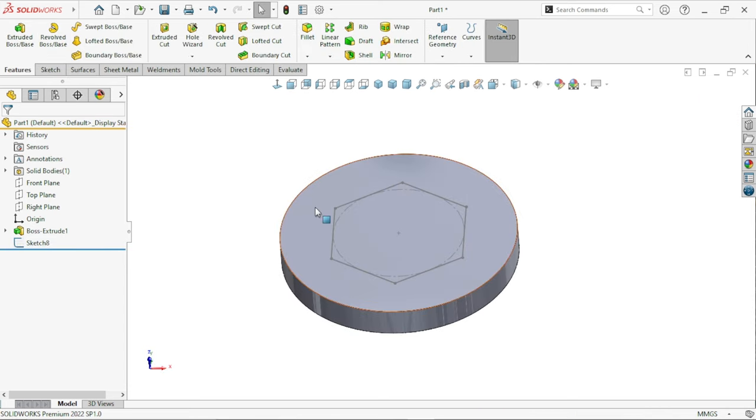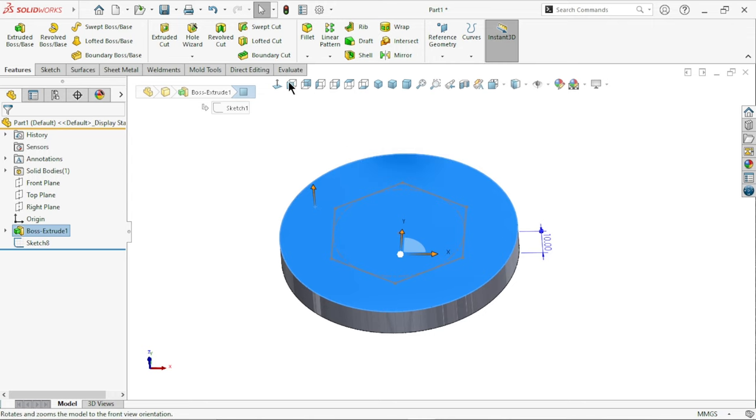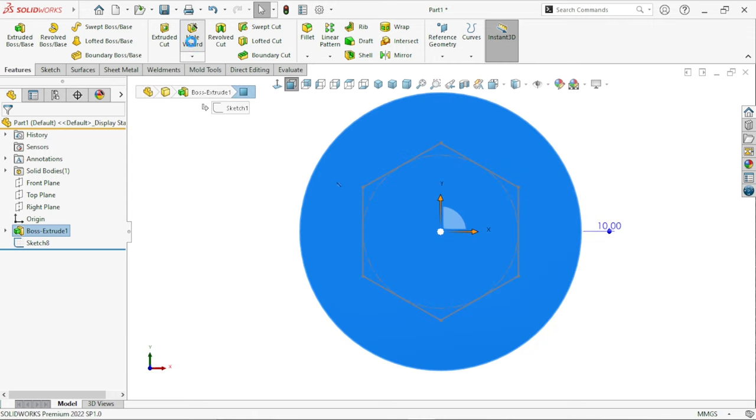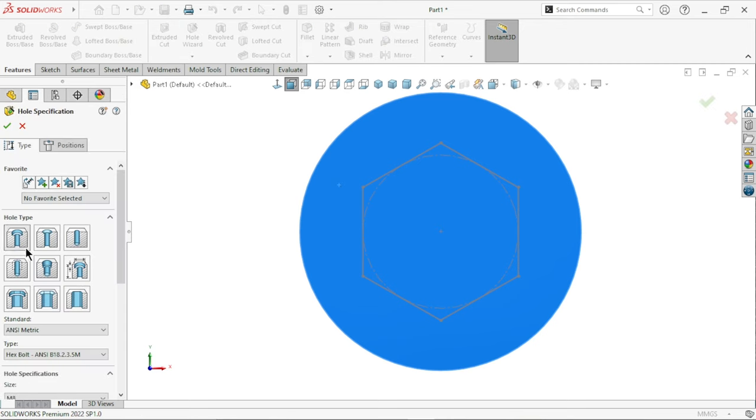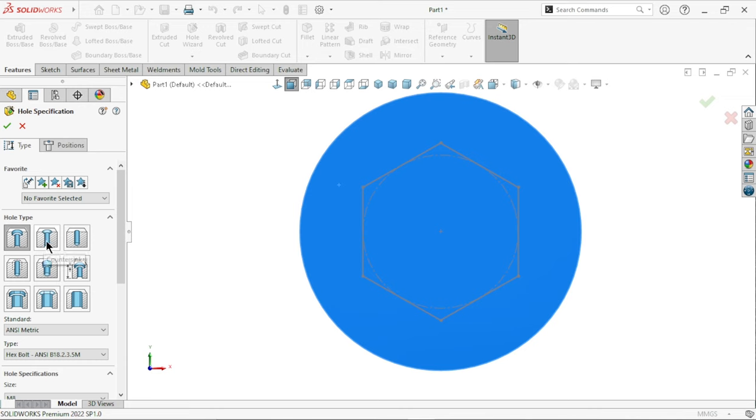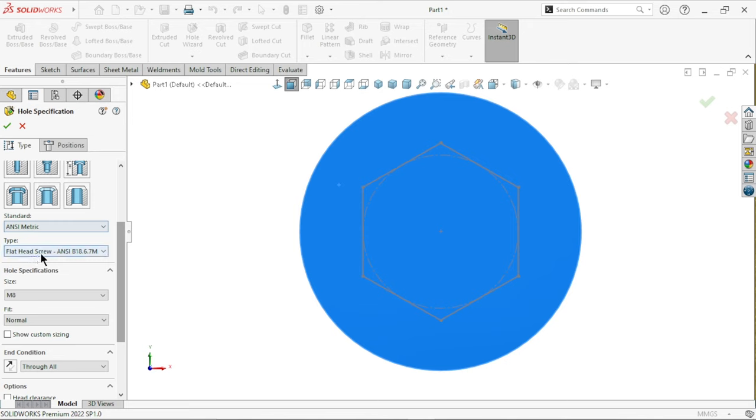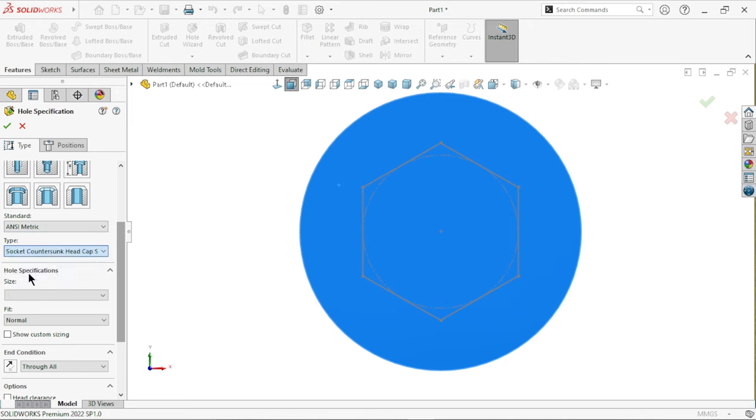Now, what do you want to do? We will select the hole wizard. In the hole wizard, I am going to select the hole countersink. Unsymmetric, flat. We will select the socket counter.